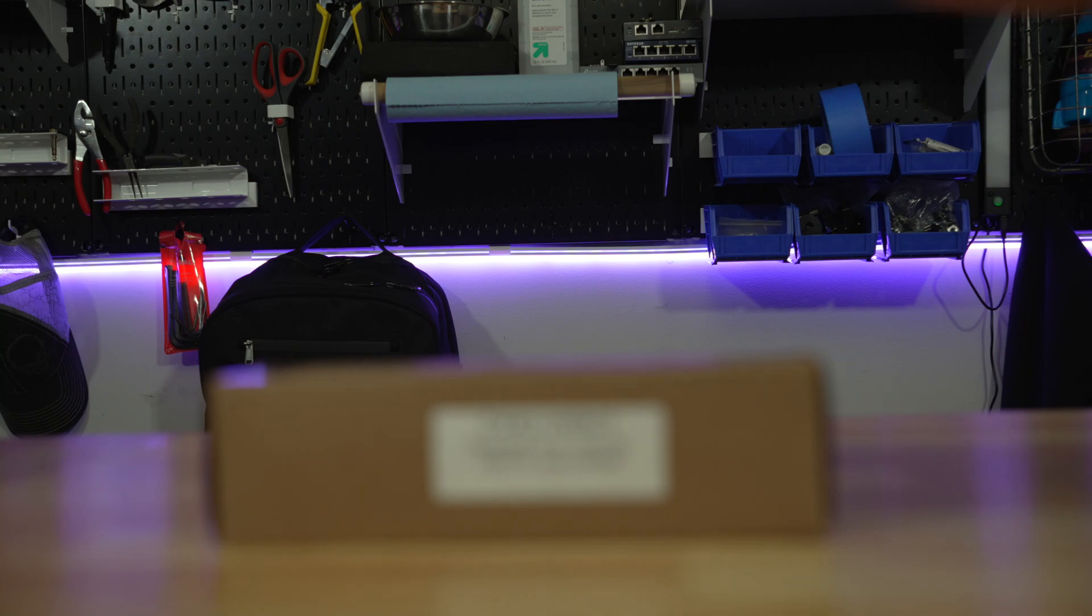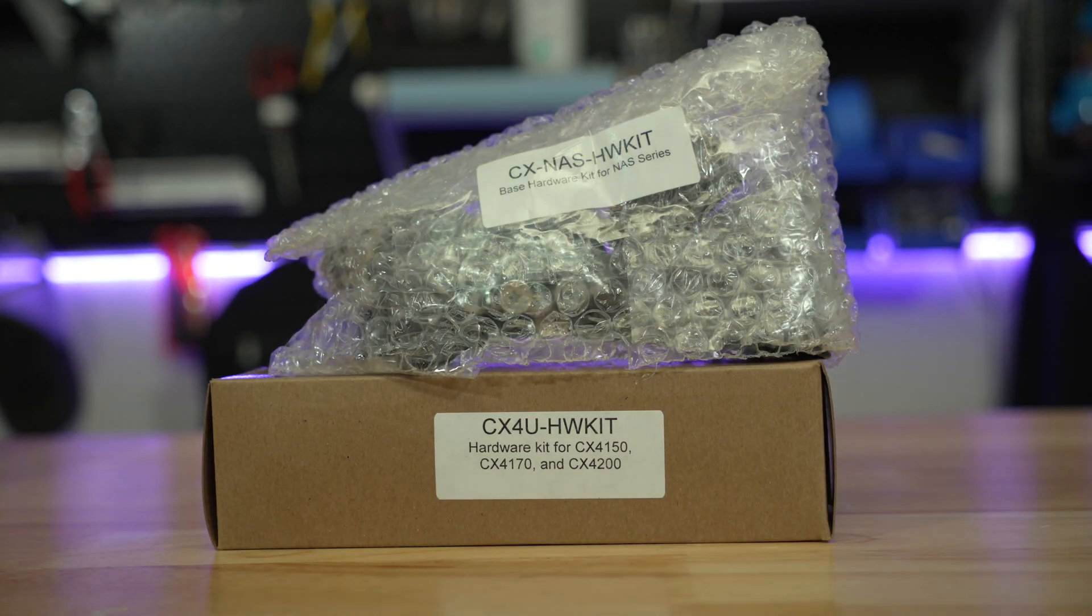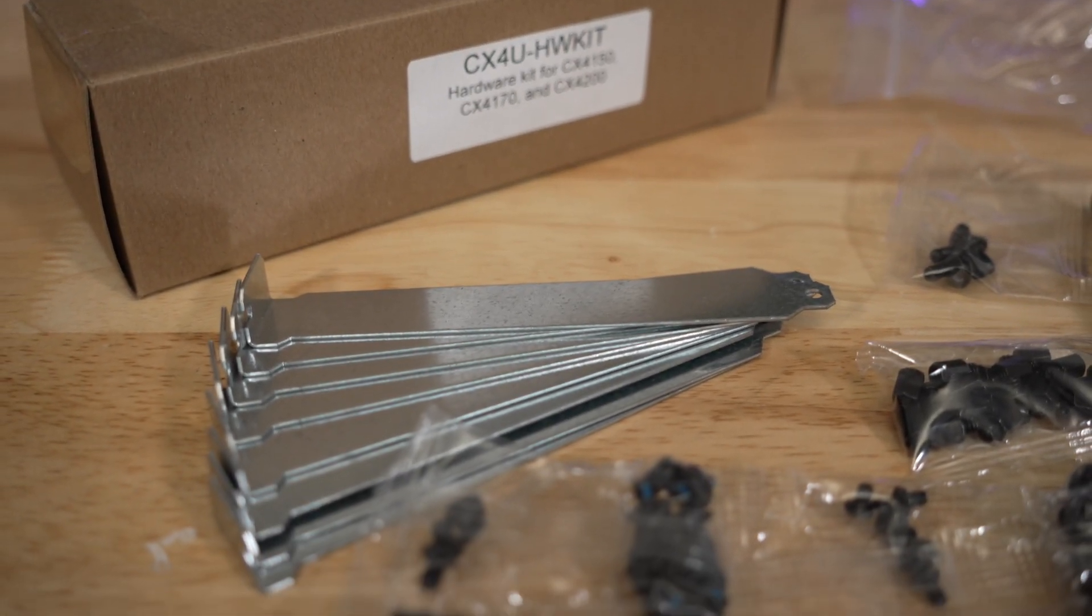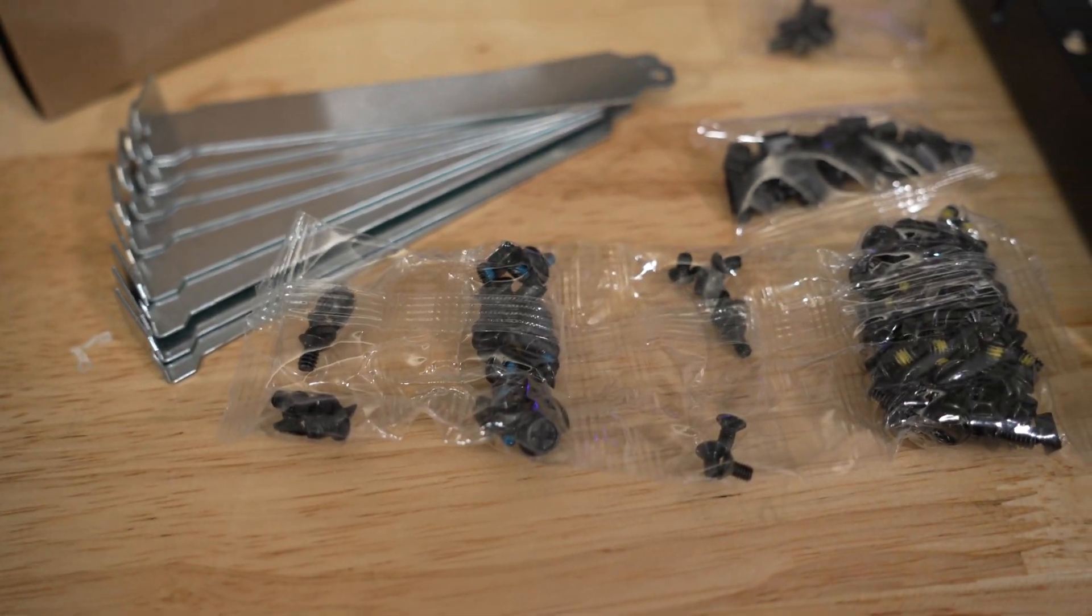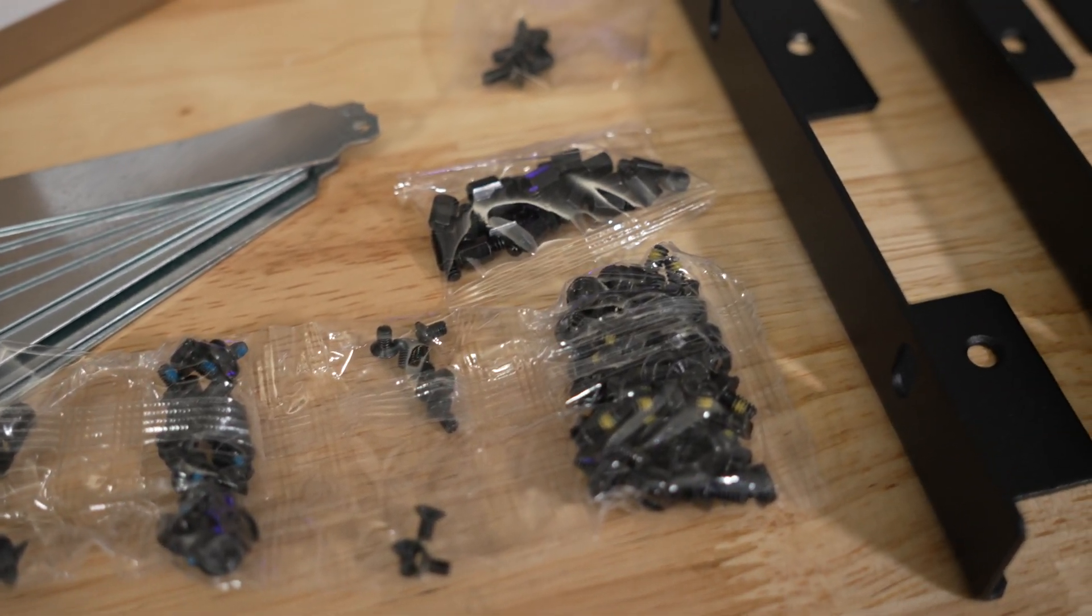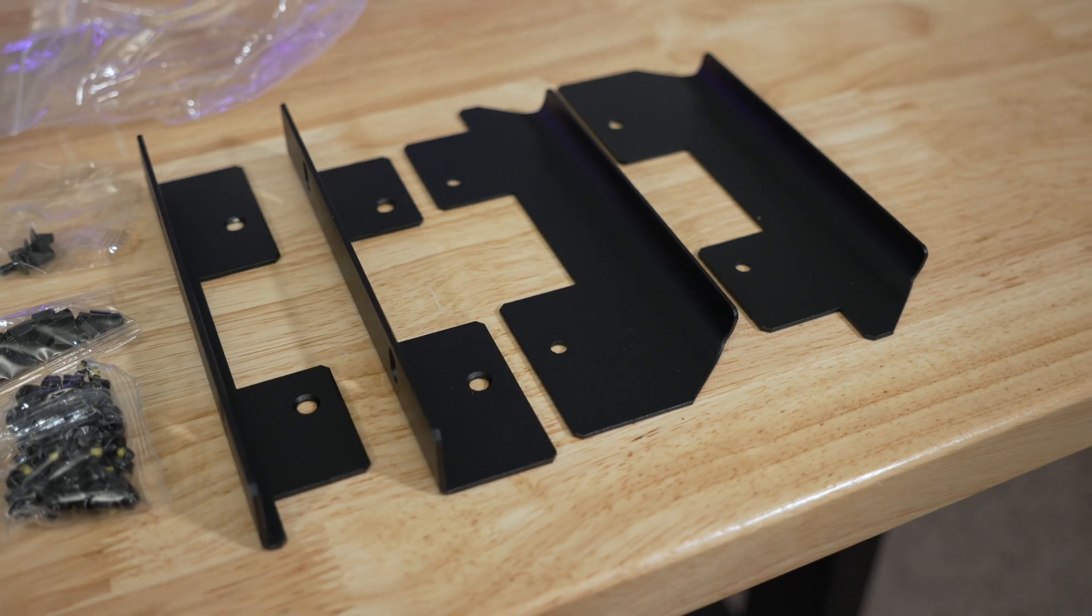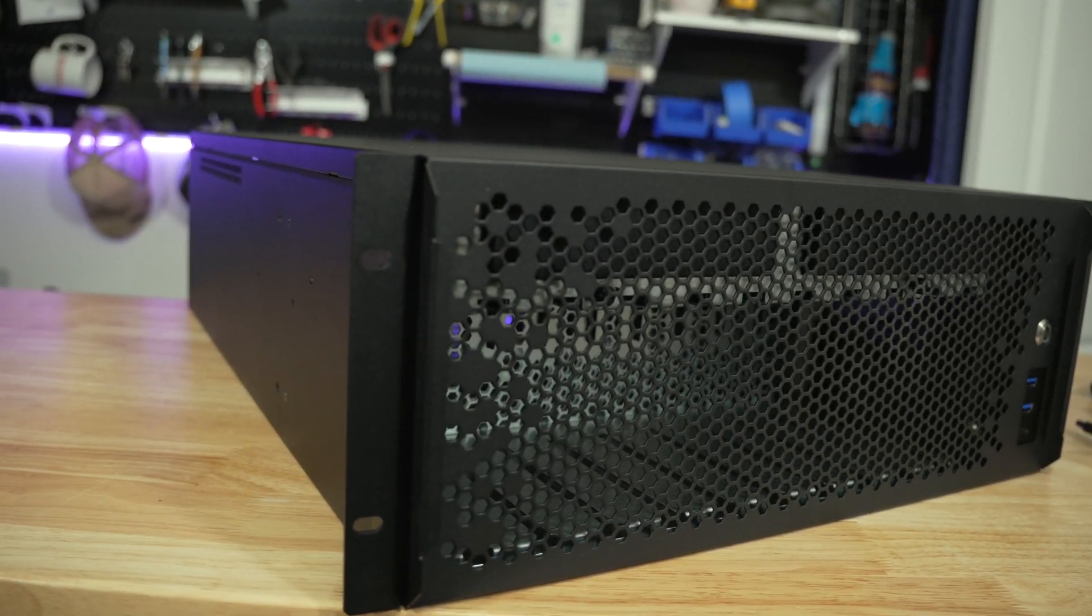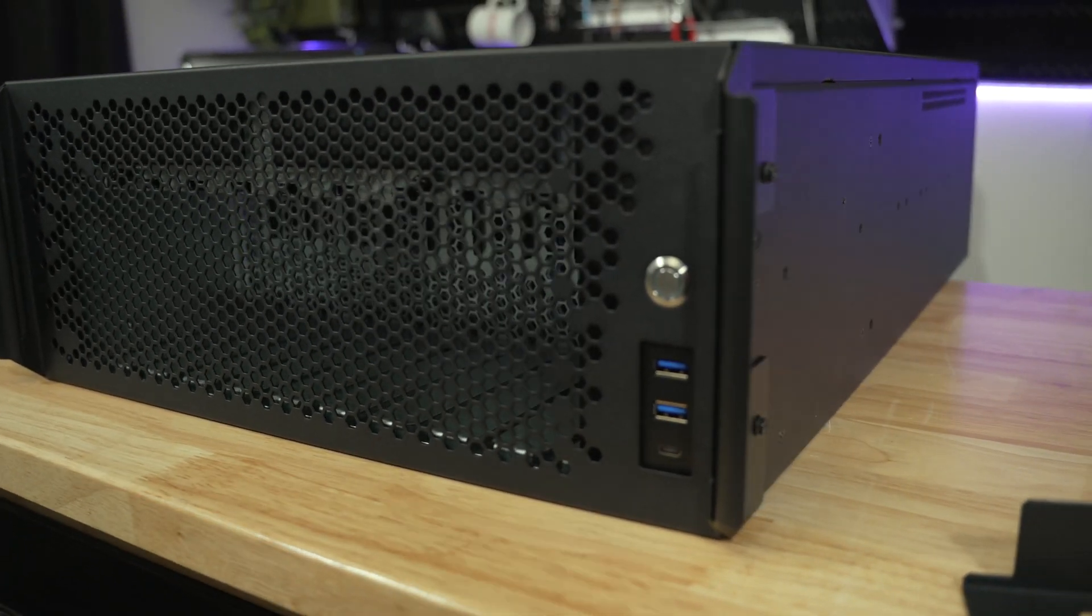We get two accessory kits with this chassis. The first includes our PCI brackets, every screw and standoff you will need for the chassis itself, and two sets of rack ears. Here is what both sets of rack ears look like when they are attached to the chassis.